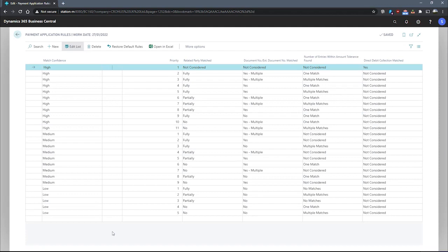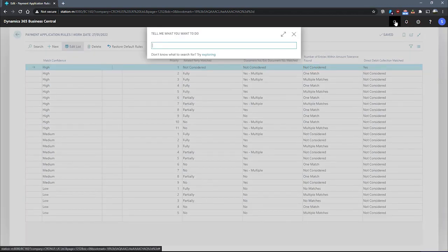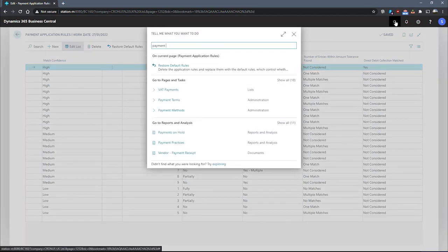Going back to the payment reconciliation journal, I'll run by you how the automatic application function works.